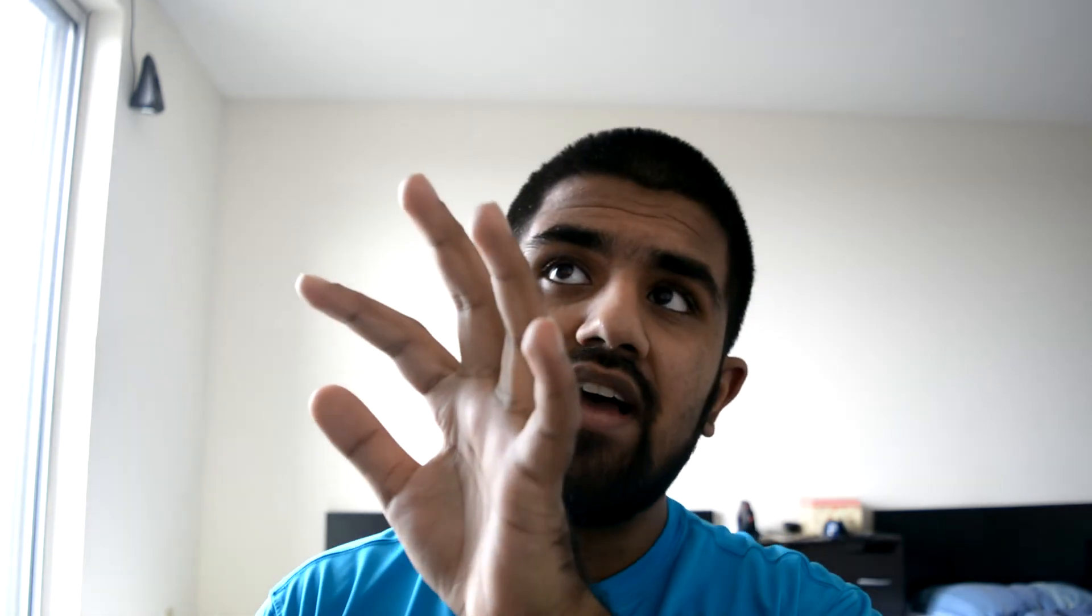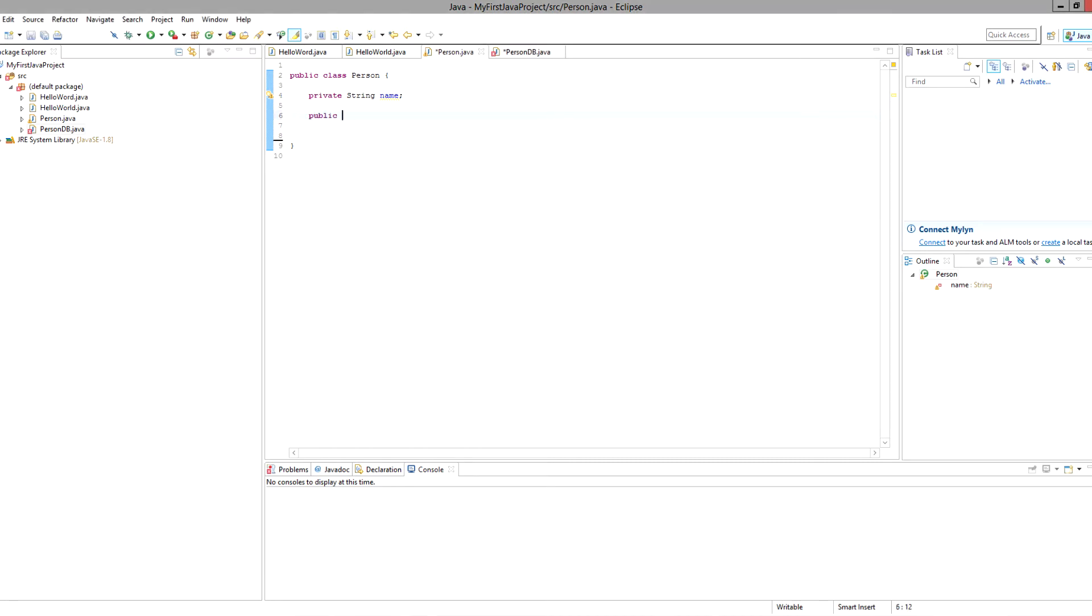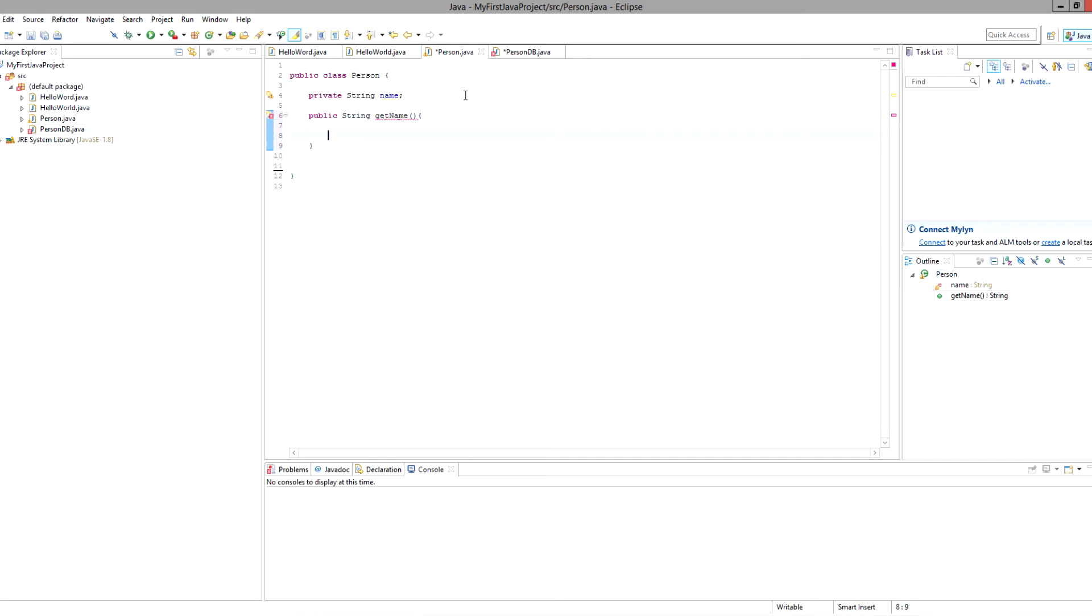We are in our person class that has the private variable which is giving us some issues. So the way we actually get around this is we're going to create a new method. We're going to create it public so we can actually access it from outside. We're going to give it the type string because this is a string and I'm going to call it something like getName.